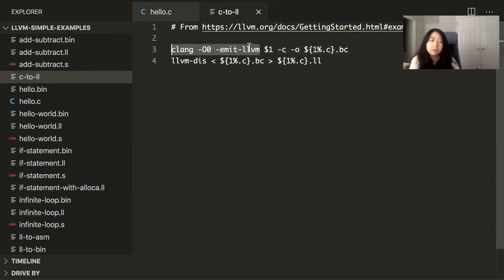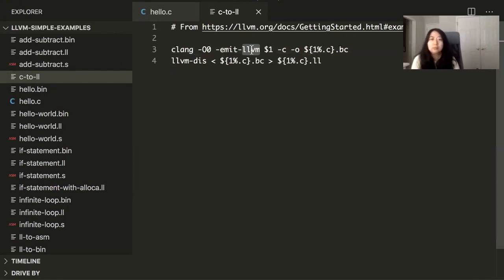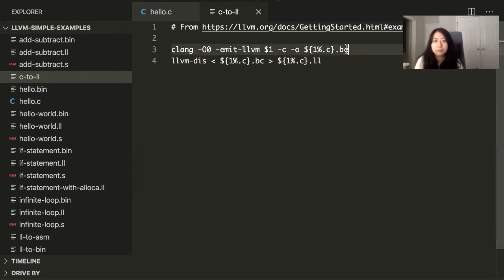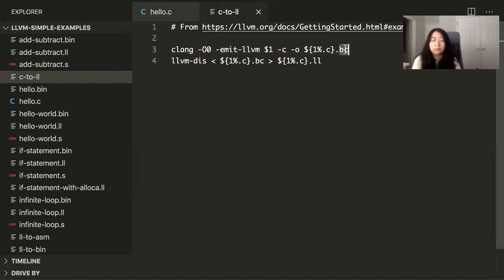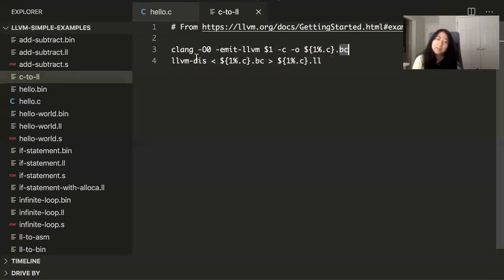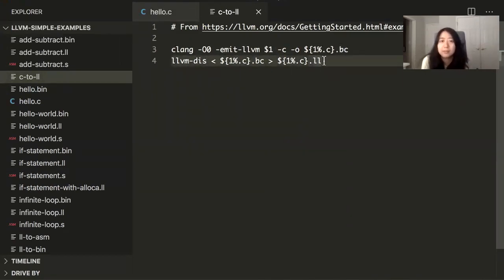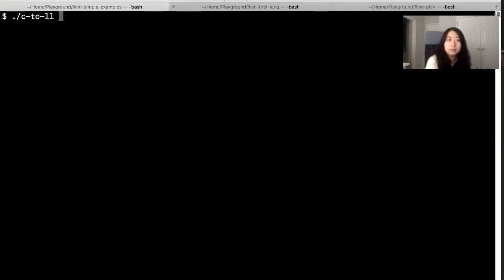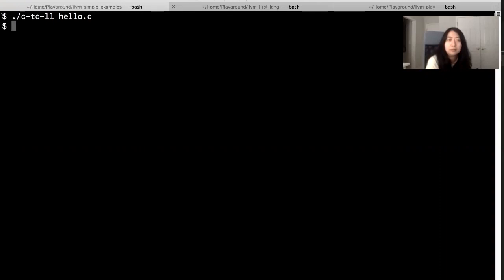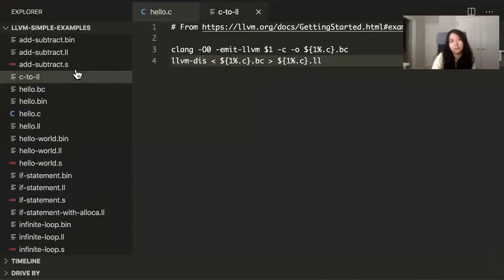So it's going to tell it to emit the code in LLVM code. There's actually a binary version of the LLVM code, so yet another intermediate layer, and then we're going to disassemble it and print out the human readable version of the LLVM code. I'm just going to call this file on my hello.c program. So it's going to convert this C file into a hello.ll file.